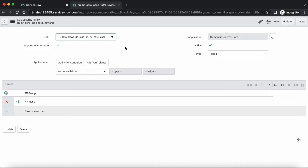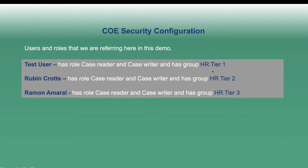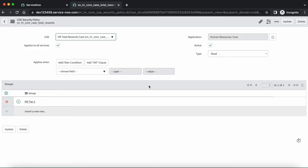It means that now cases will not be visible to test user and Ramon — test user because they belong to HR tier 1 and Ramon belongs to HR tier 3. They do have reader and writer roles, but still they will not be able to see the cases because we have applied COE security configuration on this table and it will be visible to HR tier 2 group members only. Let's validate whether it is working as expected.